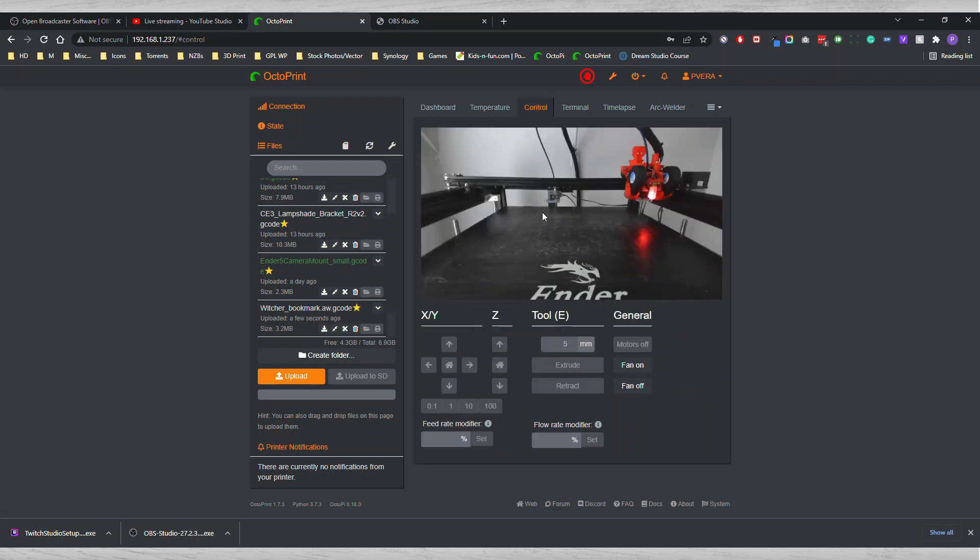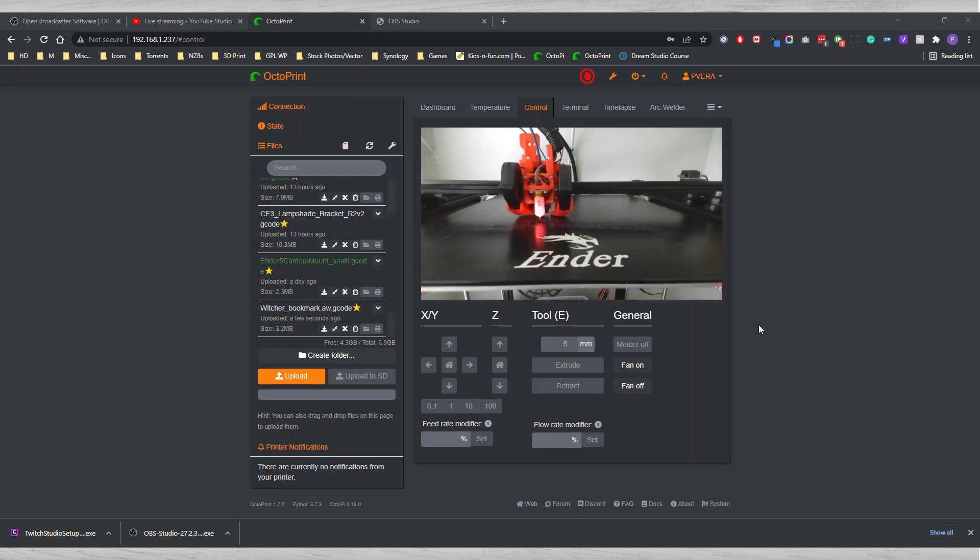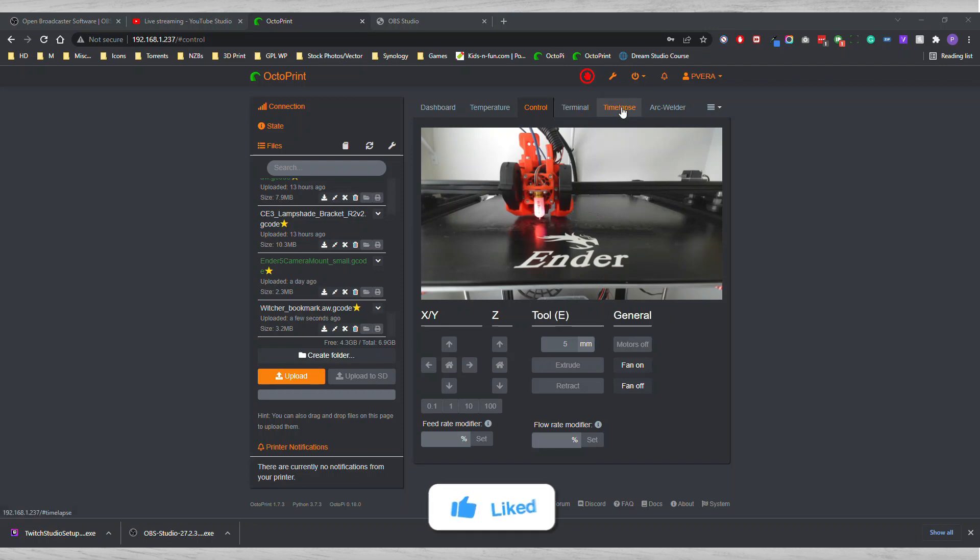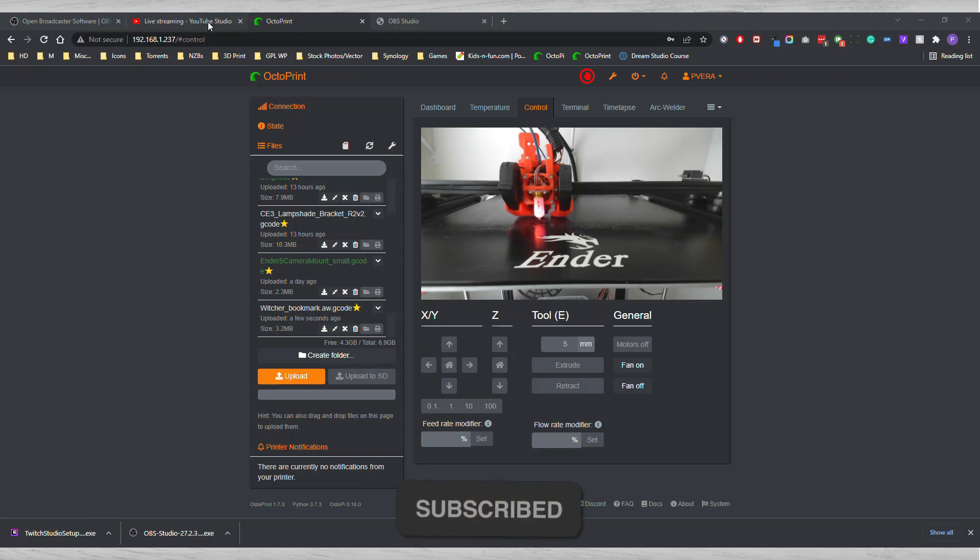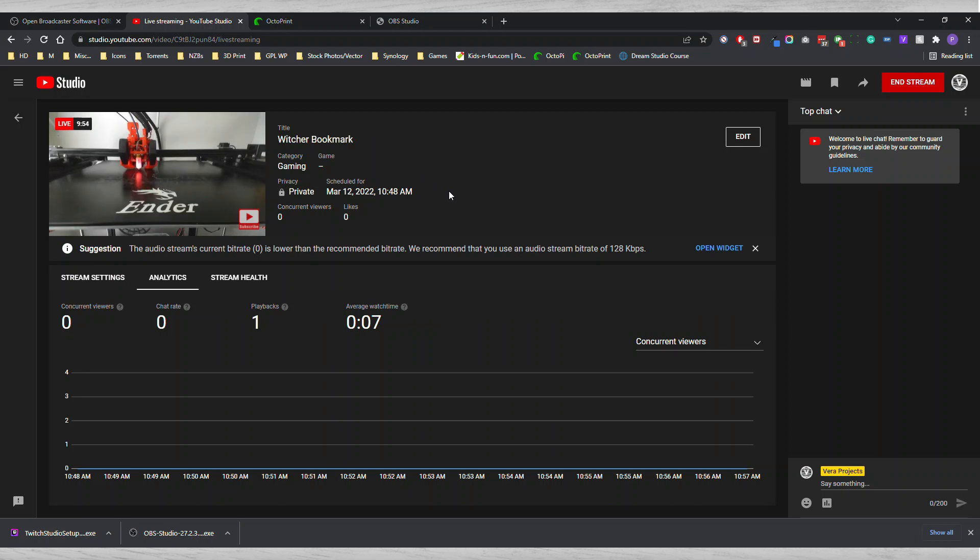As soon as that gets to the desired temperature, then what's going to happen is it's going to start moving. Now temperature got to the level it needed to be and is starting to create that time lapse in here when it's done. And it's also streaming on YouTube.